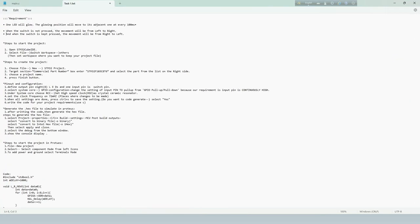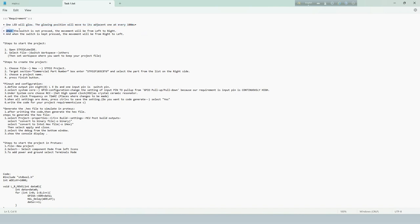Today, we will simulate the LED move experiment. Our requirement is one LED will glow. The glowing position will move to adjacent one at every 100 milliseconds.